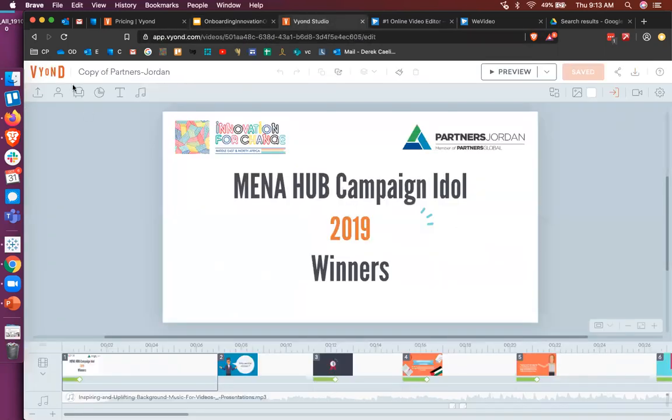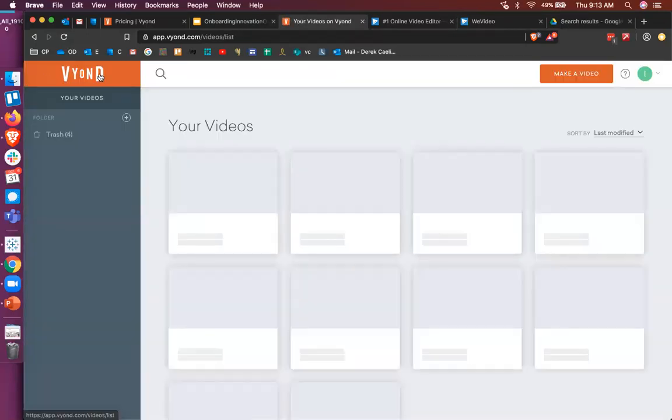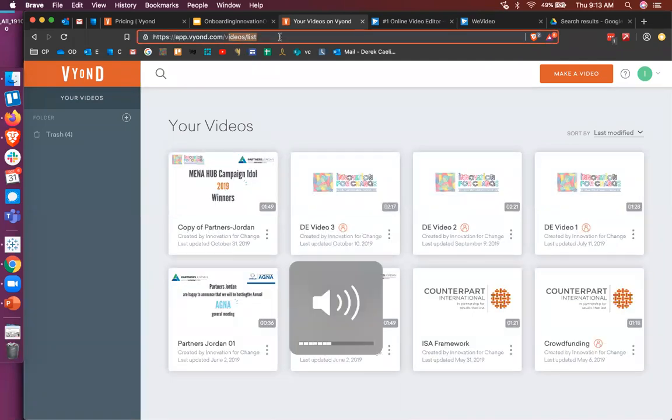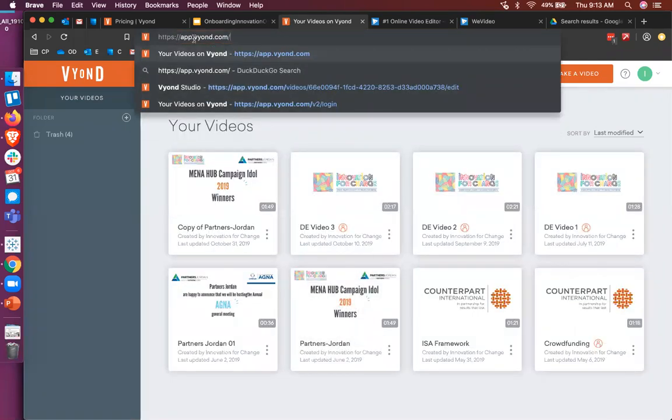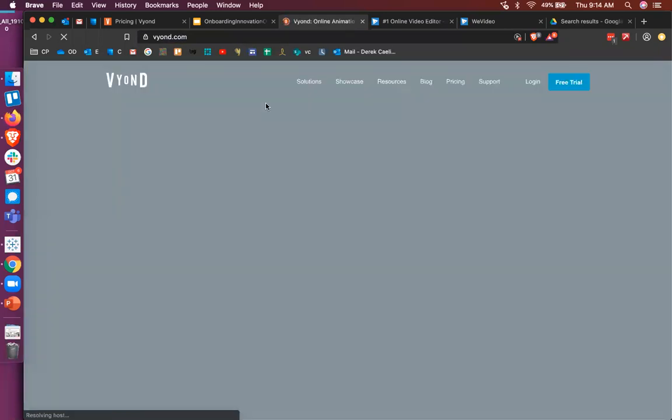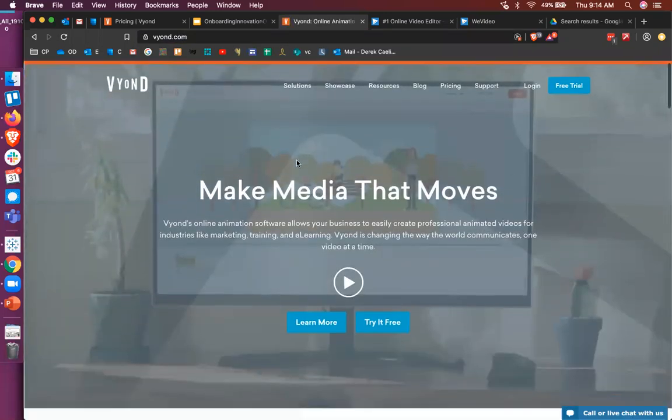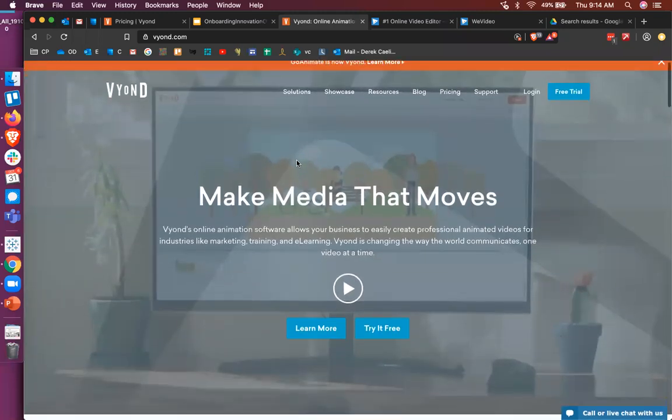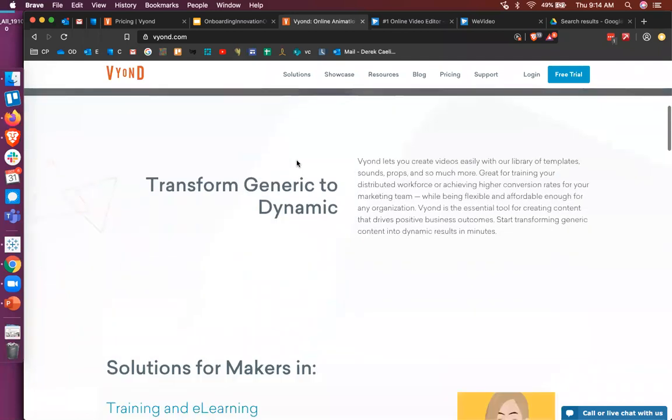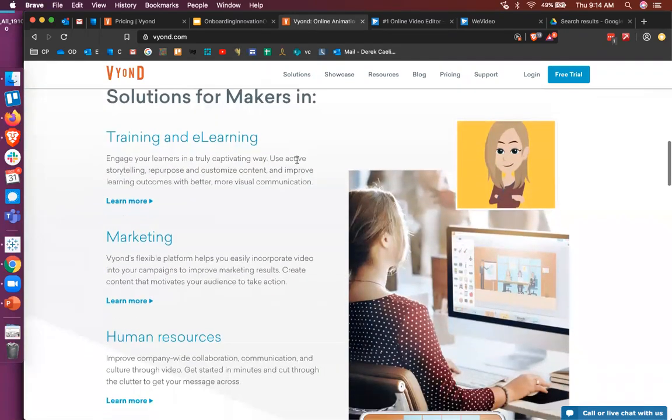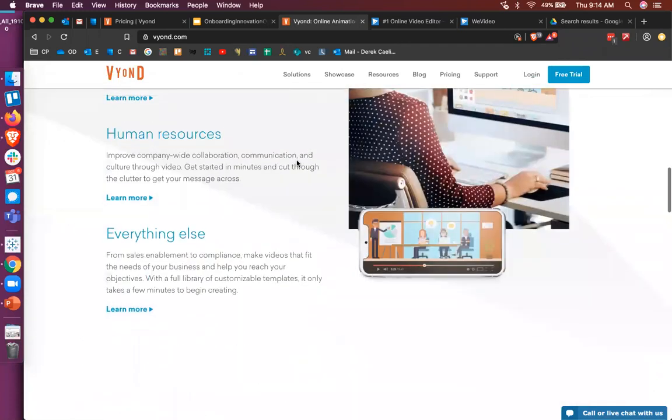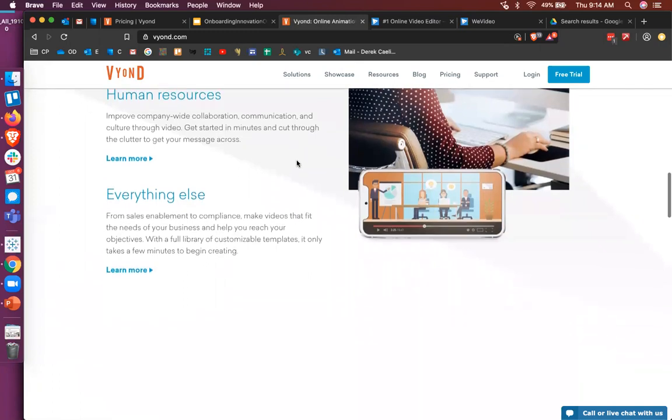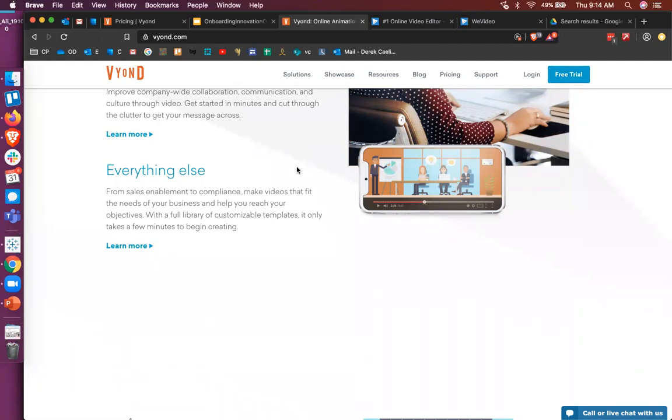Okay, so the first one that I'm showing here is Vyond, which is an animation tool. Here, I wonder if I can just go back to the homepage so you can see what it looks like. Vyond started out as a tool for making business pitch videos, but the tools that it included actually made it pretty good for a lot of different types of storytelling.